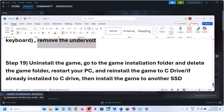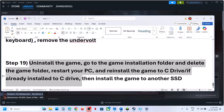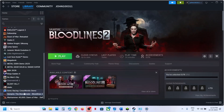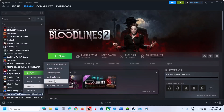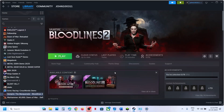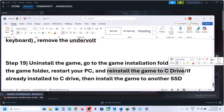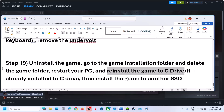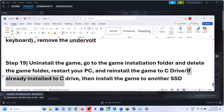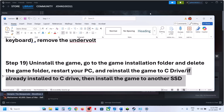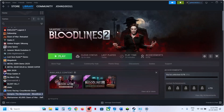The last step is to uninstall and reinstall the game to a different drive. After uninstalling, go to the installation folder and delete the game folder, restart your computer, then install to the C drive if it was on D or E drive. If it's already on C drive, try installing it to another SSD. One of the steps shown in this video should help fix the error. Thank you so much for your time — please like and subscribe.